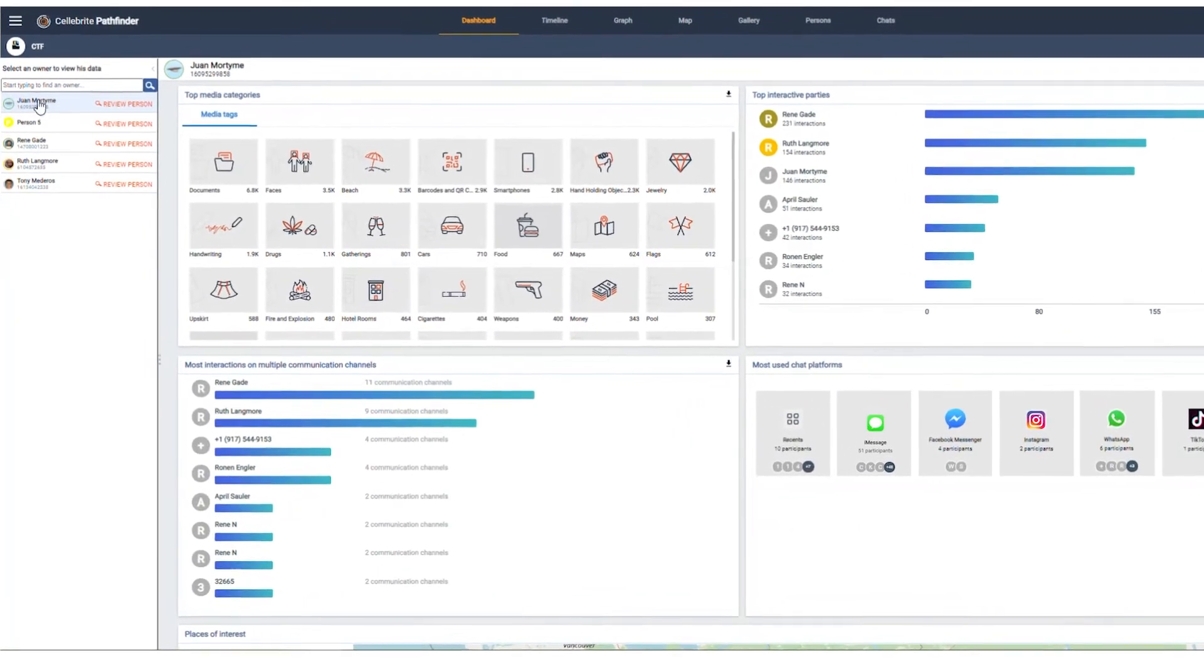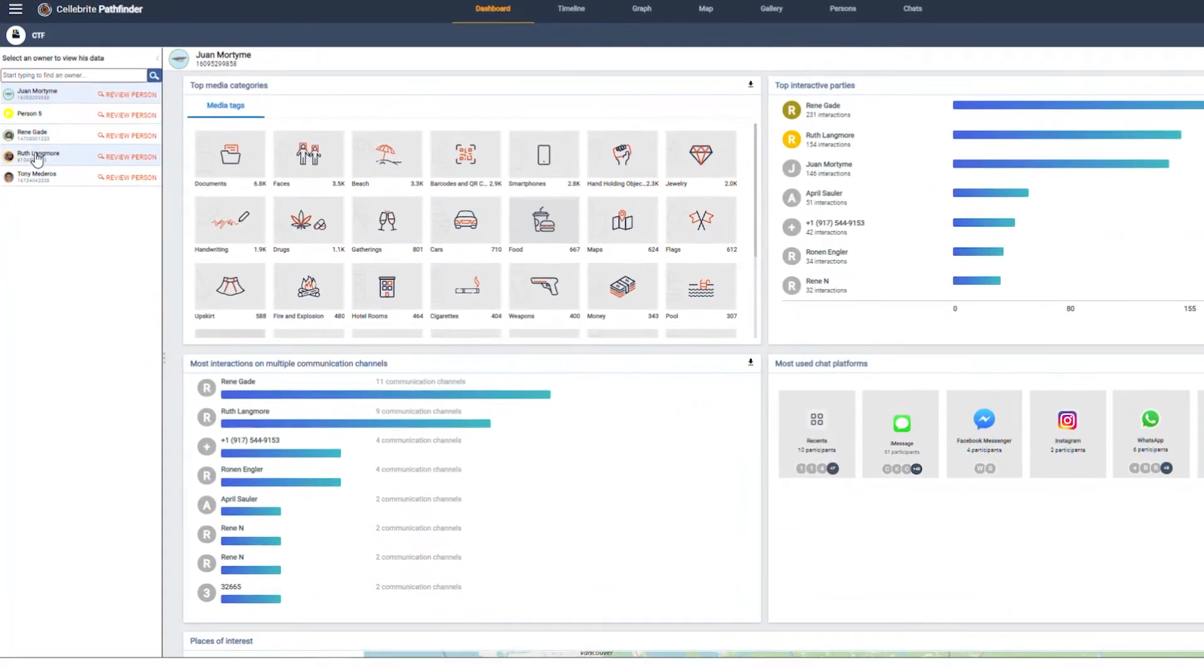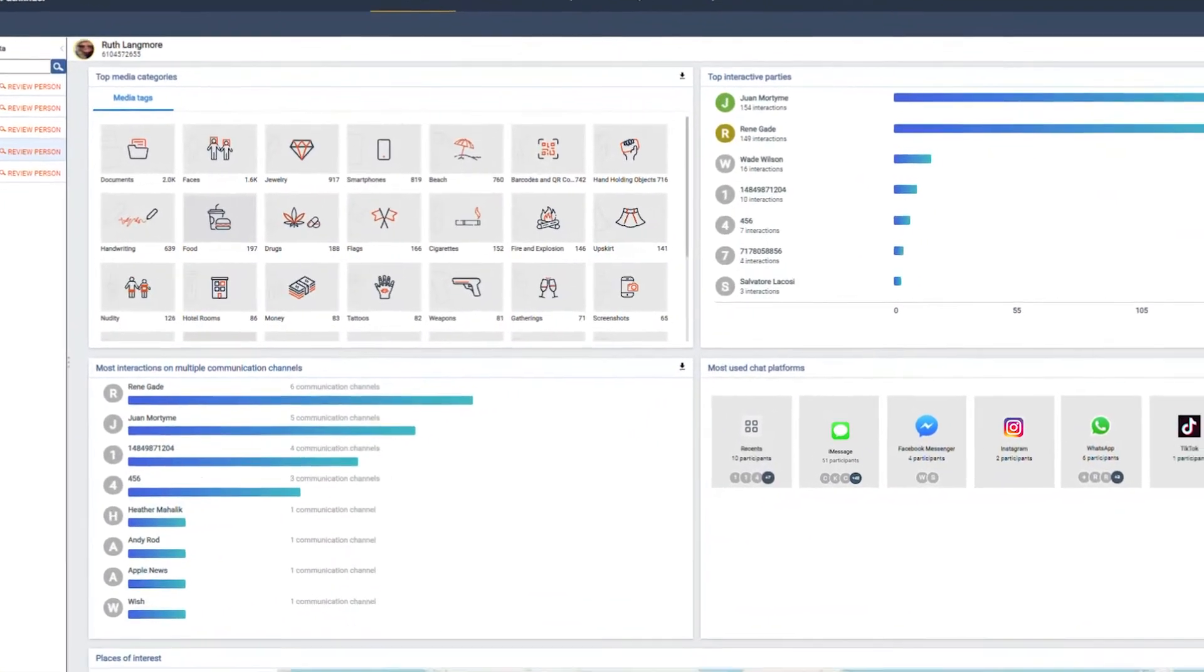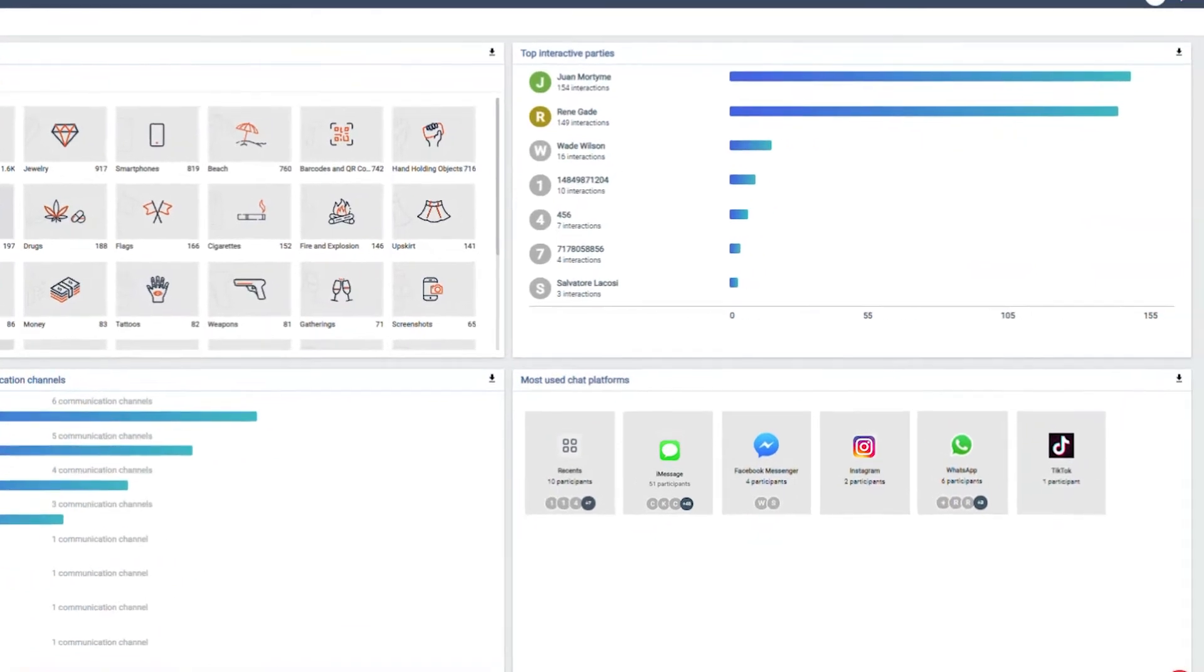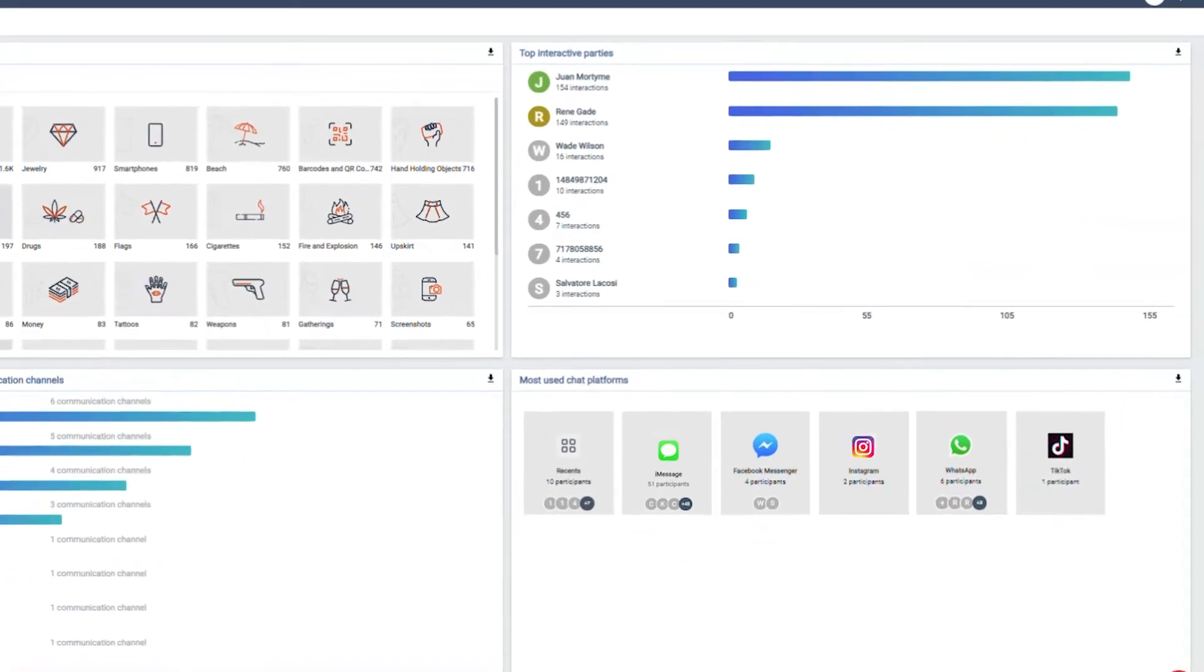When reviewing the owner's dashboard, we can see from the most used chat platforms widget that social media serves as Ruth's primary communication platform.